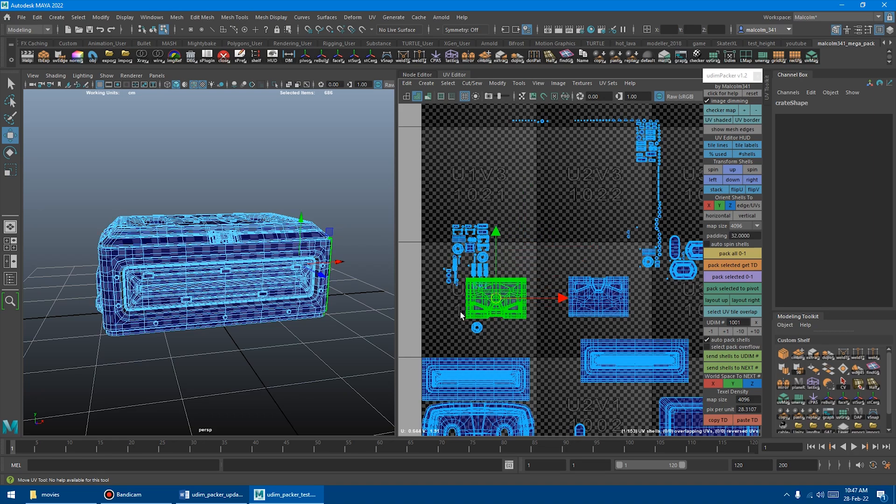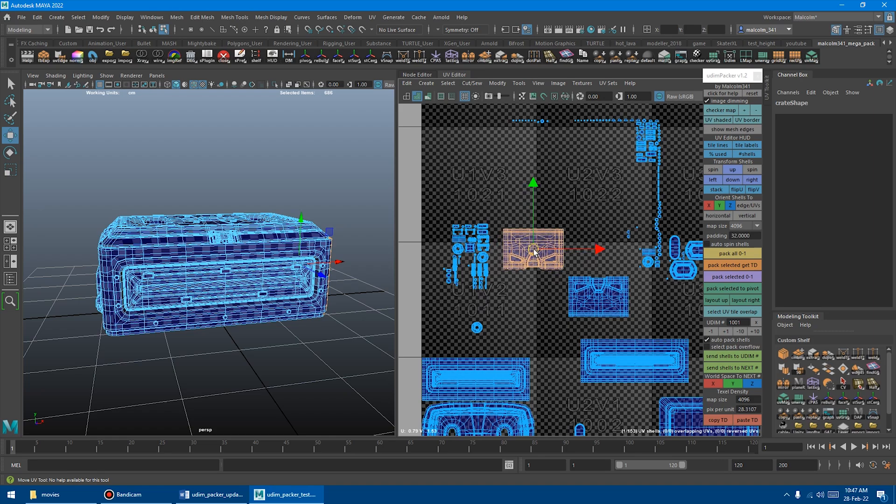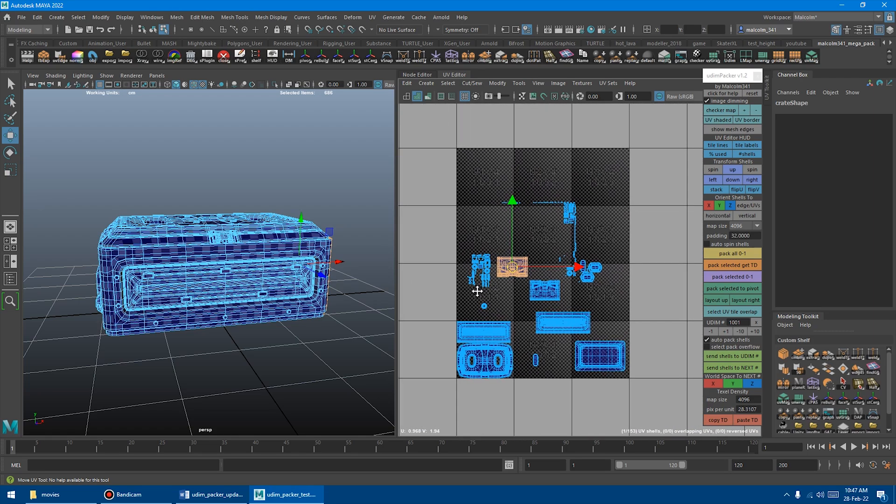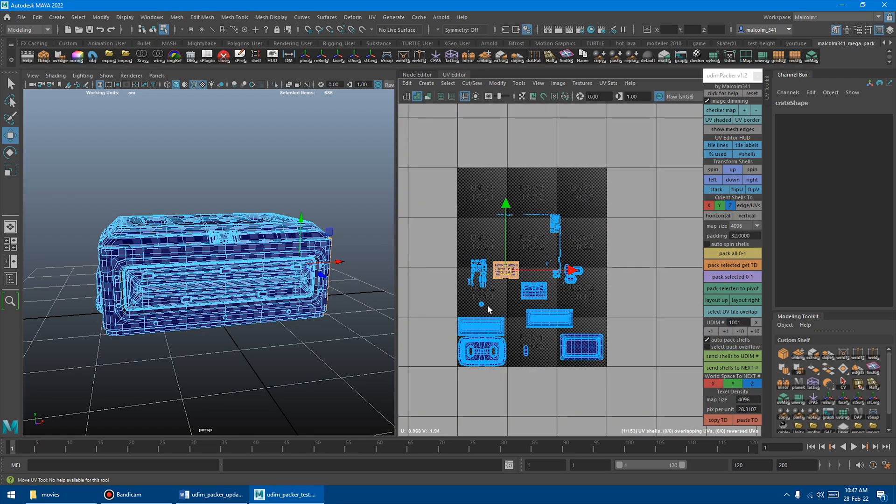But if it overlaps into two tiles at the same time or more than two tiles at the same time, it will be selected. So this can be handy for debugging your UDIM layout after you're done if there's some really small stuff or something like that.